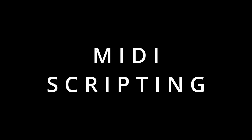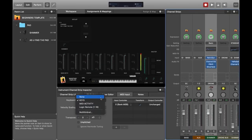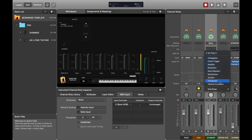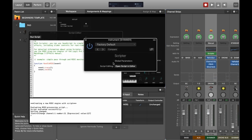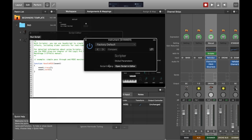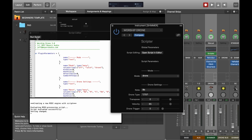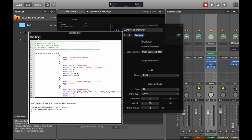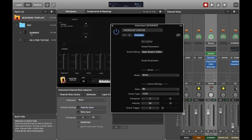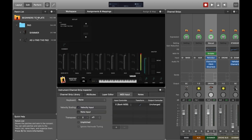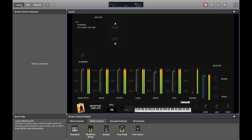Now let's go up here and navigate to Scripter. We're going to load in the worship drone script — this is available via a link in the description. Press run script a few times just to make sure, and then we're well on our way to having our drone. Now go to the layout button up top and move into layout mode.